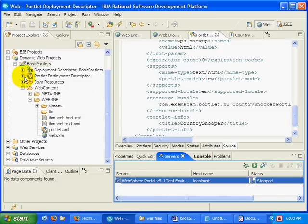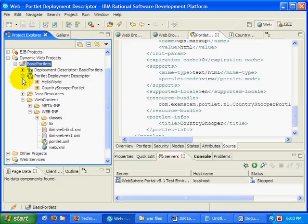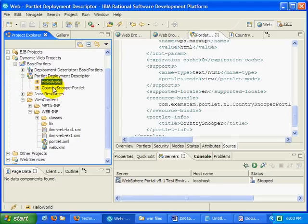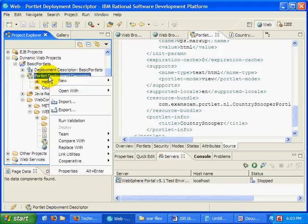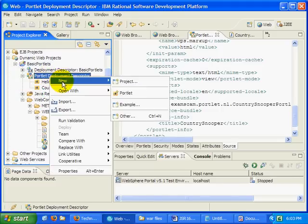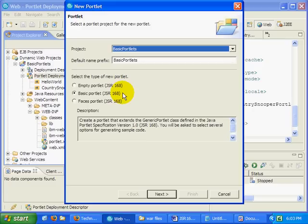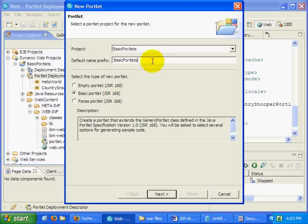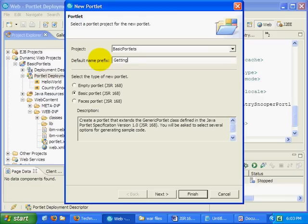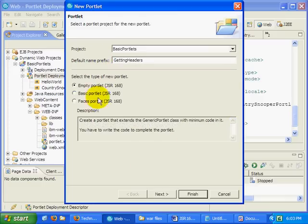So I've got a portlet application called Basic Portlets here, which has two portlets in it, a Hello World and a Country Snooper Portlet. I'm actually going to create a new portlet inside of this portlet application. I'm going to call it the Getting Headers Portlet.